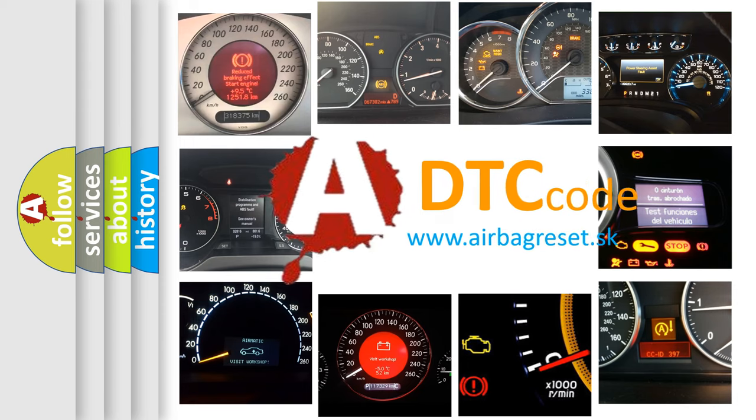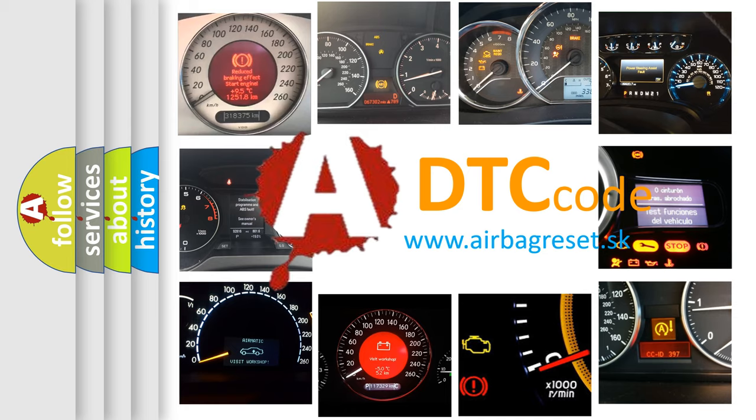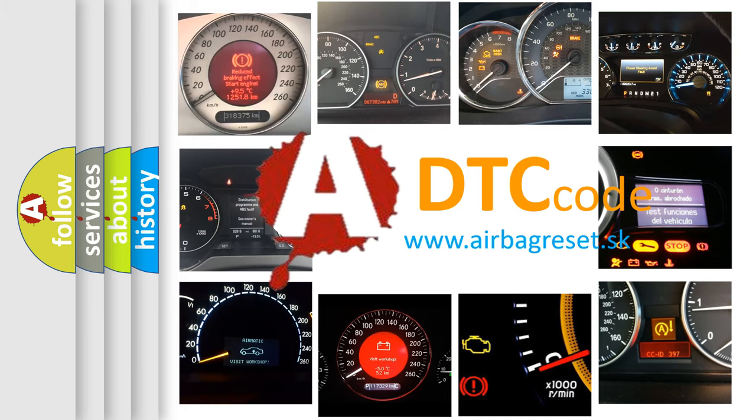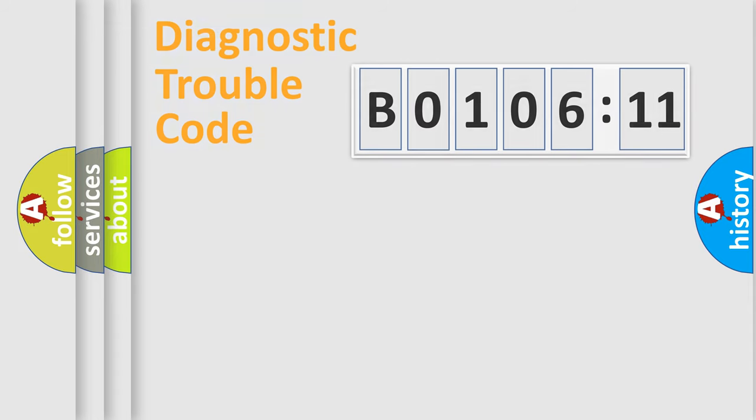What does B0106-11 mean, or how to correct this fault? Today we will find answers to these questions together.